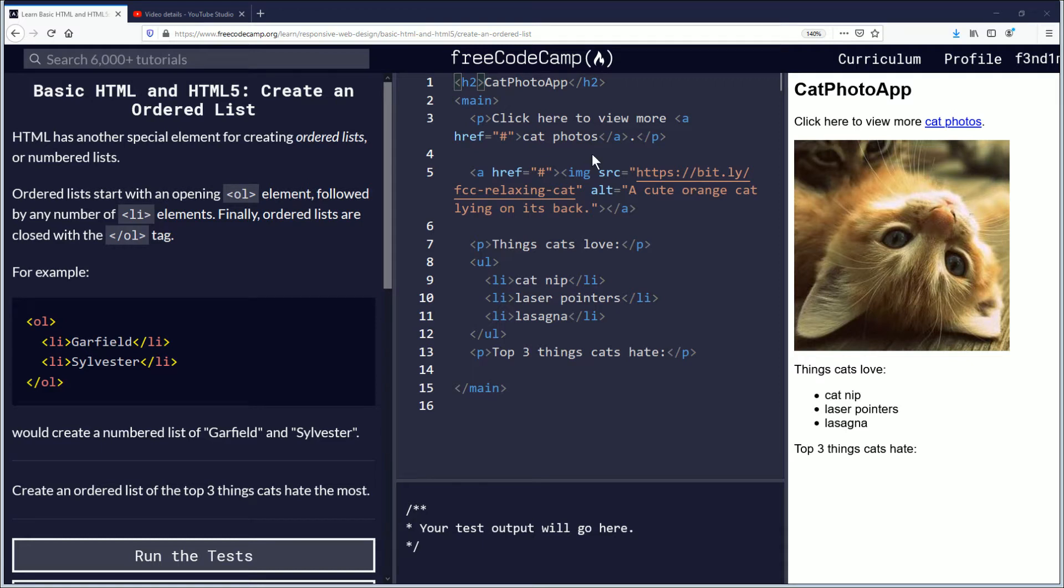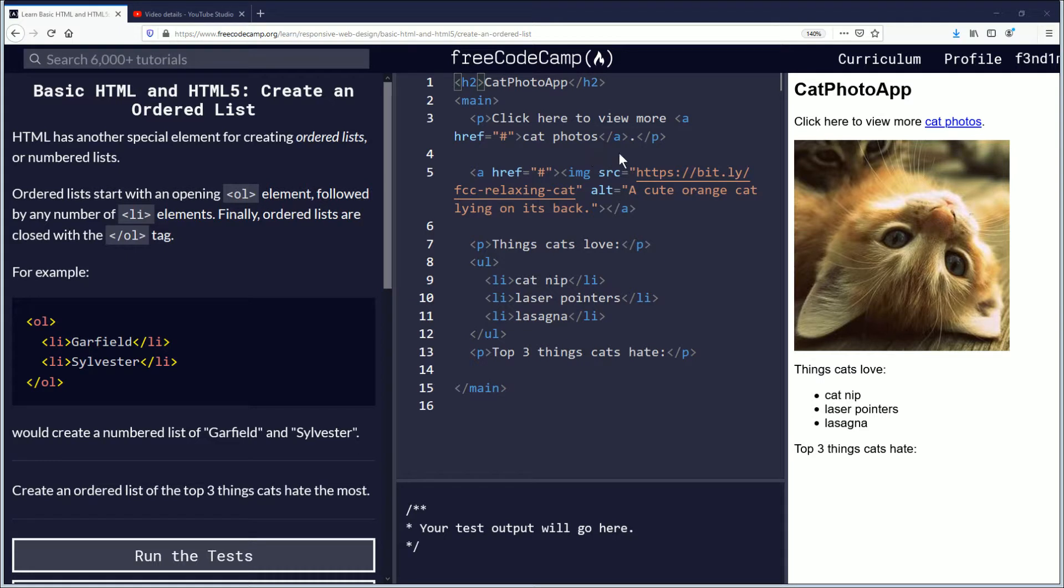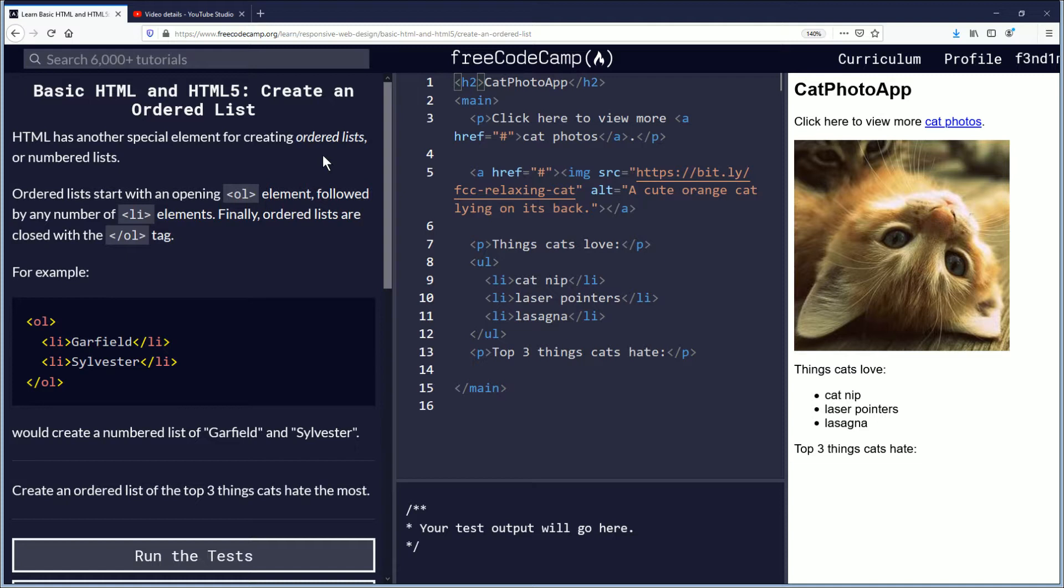Hello, my name is Fendemis and in this video we are going to be learning about ordered lists. If you want to follow along, the link is in the description down below. Let's begin. HTML has another special element for creating ordered lists or numbered lists.